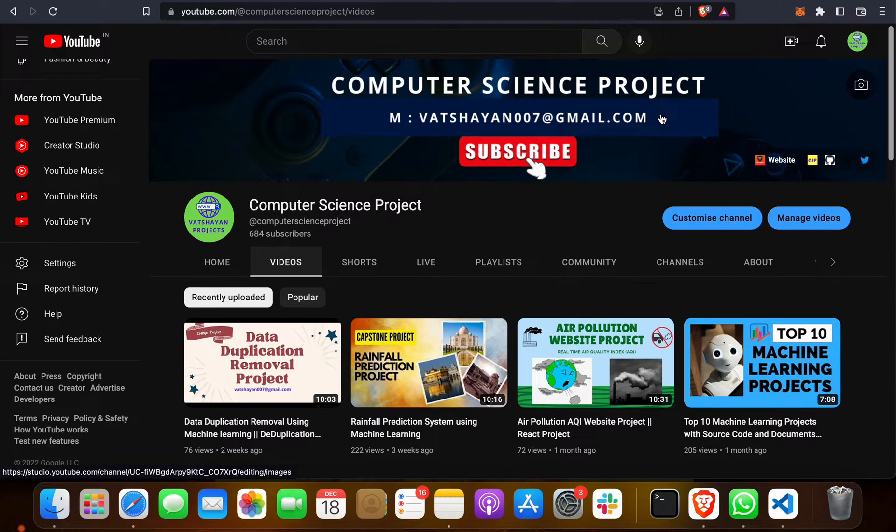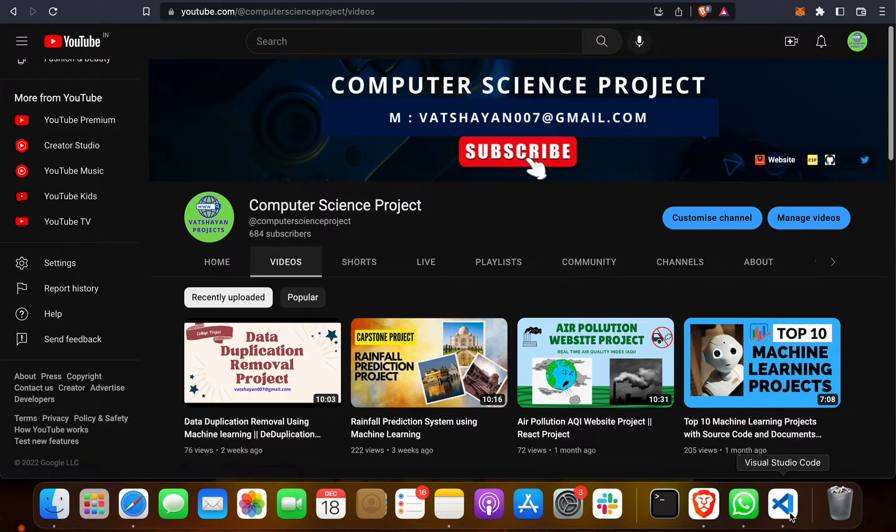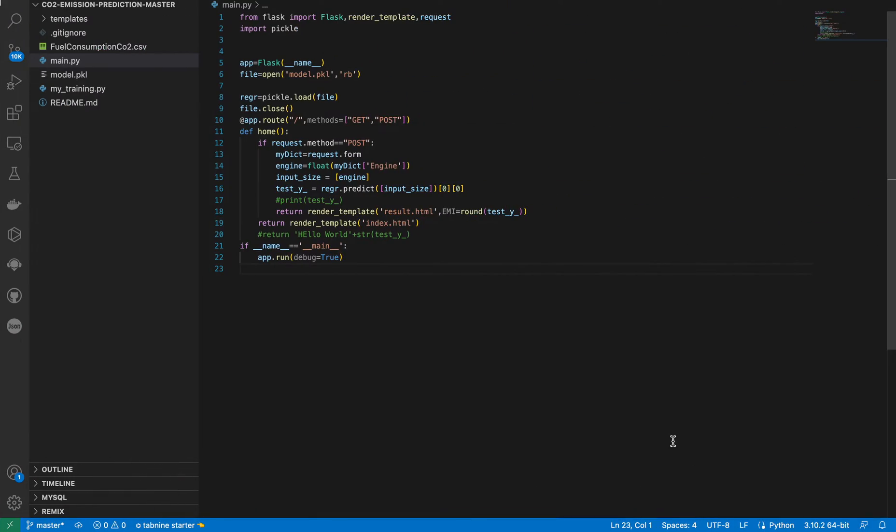Welcome to my channel Computer Science Project. We have brought a new project for you - the CO2 Emission Prediction System. This is a unique project that is not so famous, so you can take this project and get great marks.